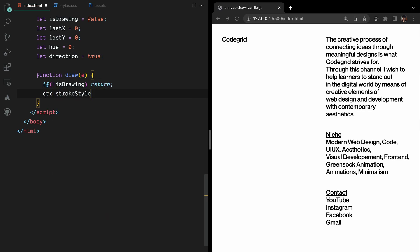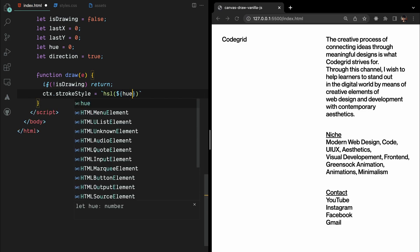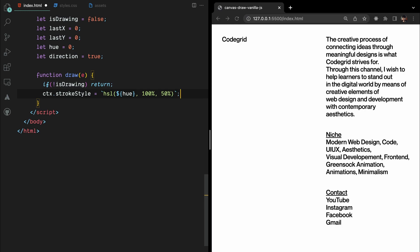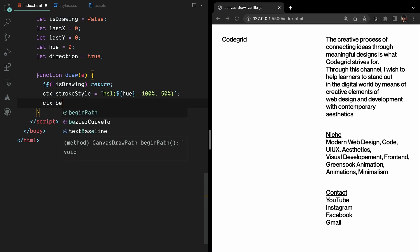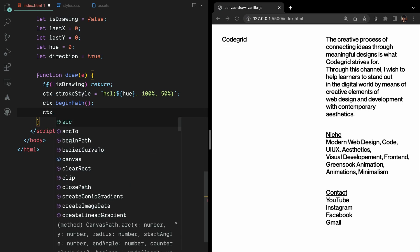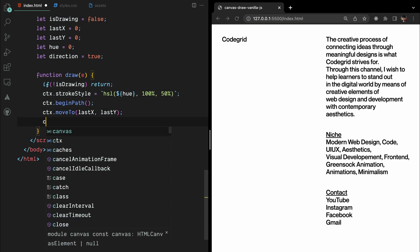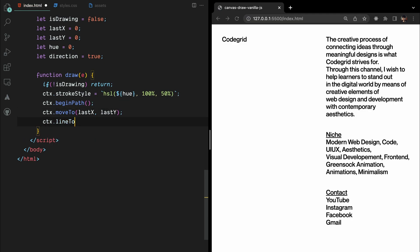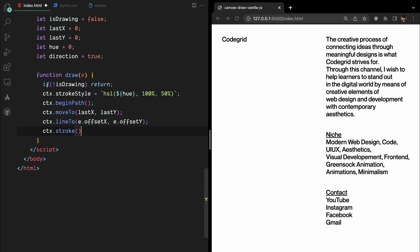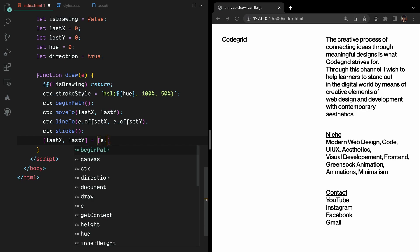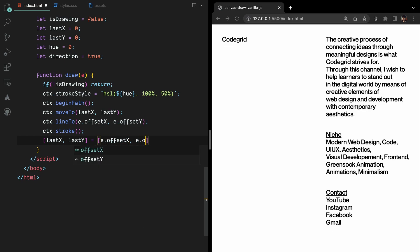Otherwise, we proceed with the drawing process. We dynamically set the stroke color using the hue value in the HSL color format. The hue changes as we draw, creating a beautiful gradient effect. We begin a new path using beginPath and move to the previous coordinates using the moveTo function. Then we create a line from the previous coordinates to the current mouse position using the lineTo function. Finally, we stroke the path using stroke, resulting in the actual drawing on the canvas. After drawing the current line, we update the lastX and lastY coordinates to the current mouse position.